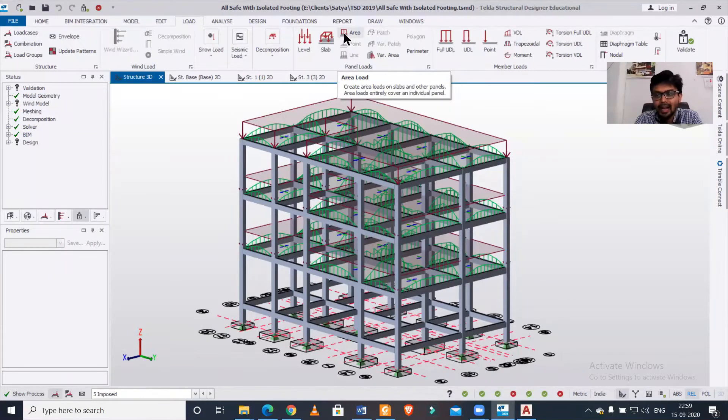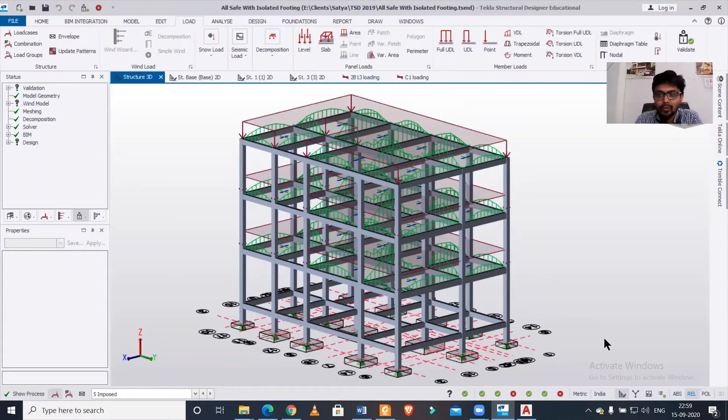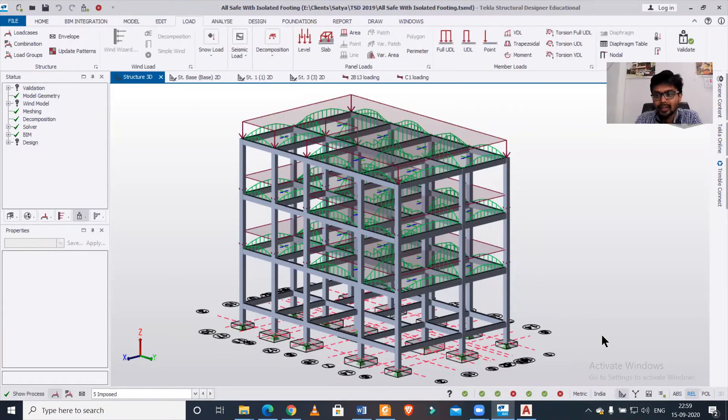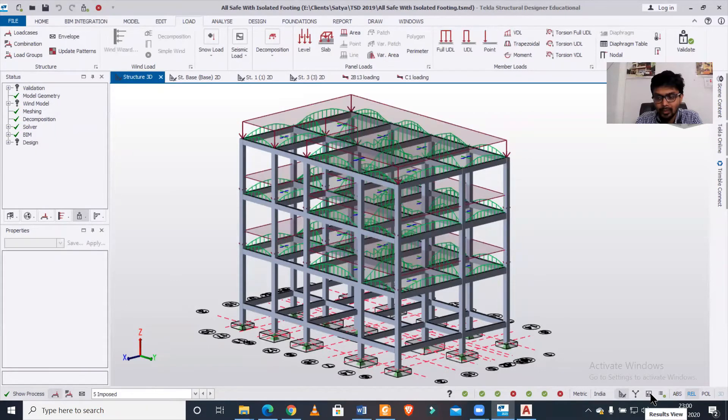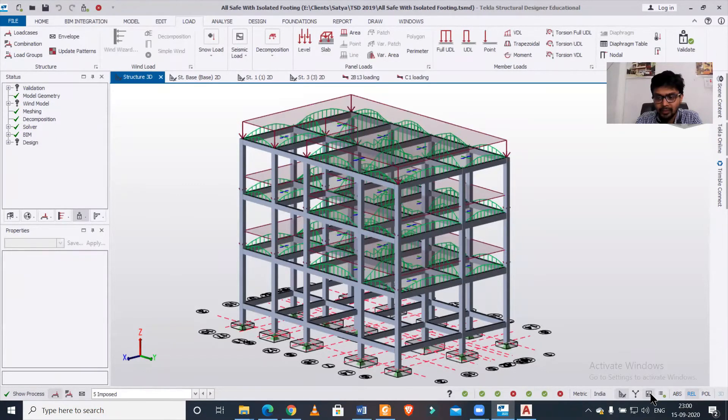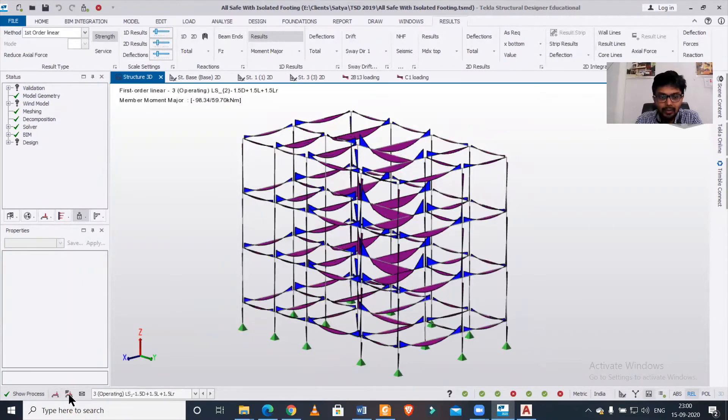To view the load analysis view, you can first go to the results view. You can go from below here and select the results view. After selecting the results view, you can select any particular load combination.